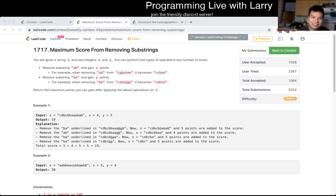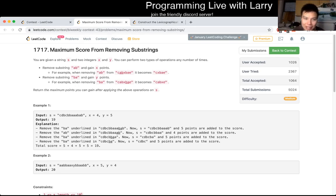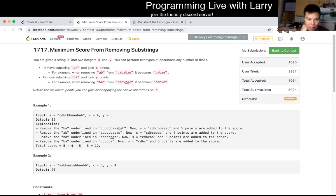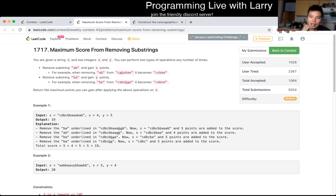Hey hey everybody. This is Larry. This is me going with Q2 of the bi-weekly contest for E3's maximum score from removing substring. You could watch me solve it during the contest, hit the like button, hit the subscribe button, join me on Discord, and ask me more about this question.